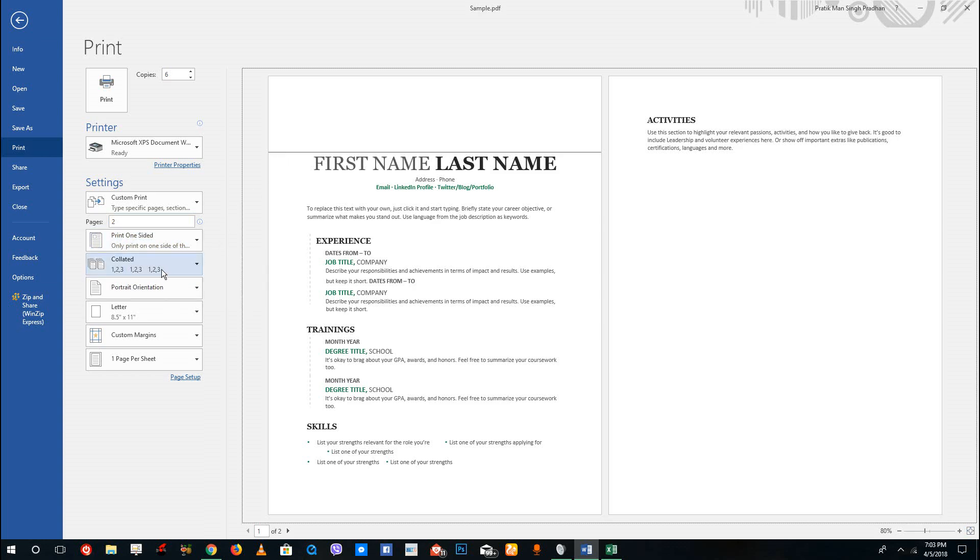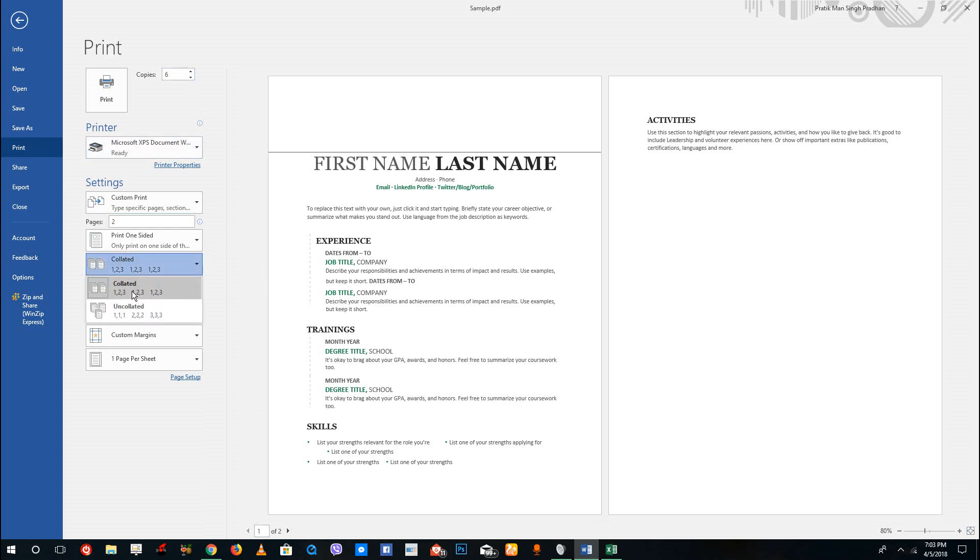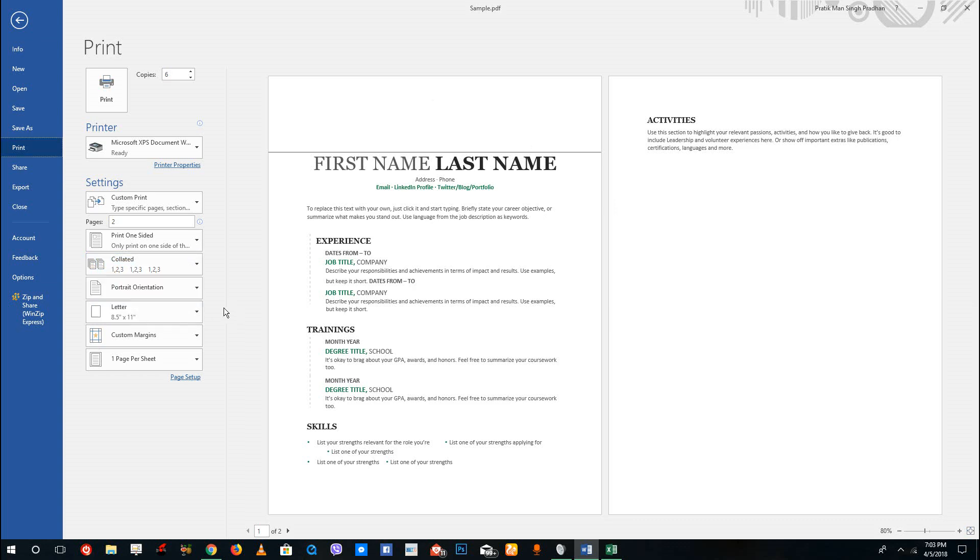The collating option means if you have multiple copies, with the collated version it'll print the first copy completely, then the second copy and so forth. If you have uncollated version, it'll just print out all the first pages, then all the second pages, then the third pages and so forth.